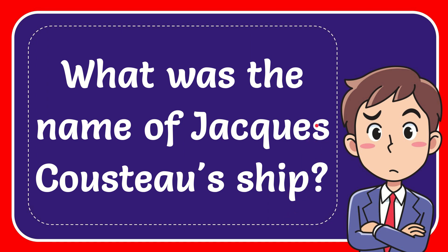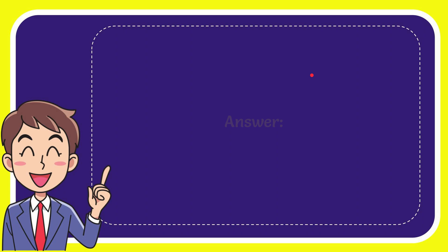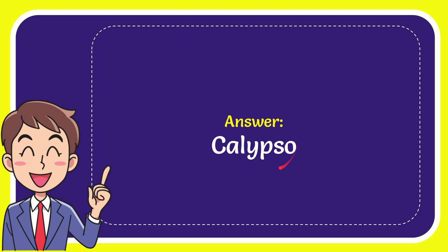I will now give you the answer for this question and the correct answer is Calypso. What is the answer for the question? Calypso.